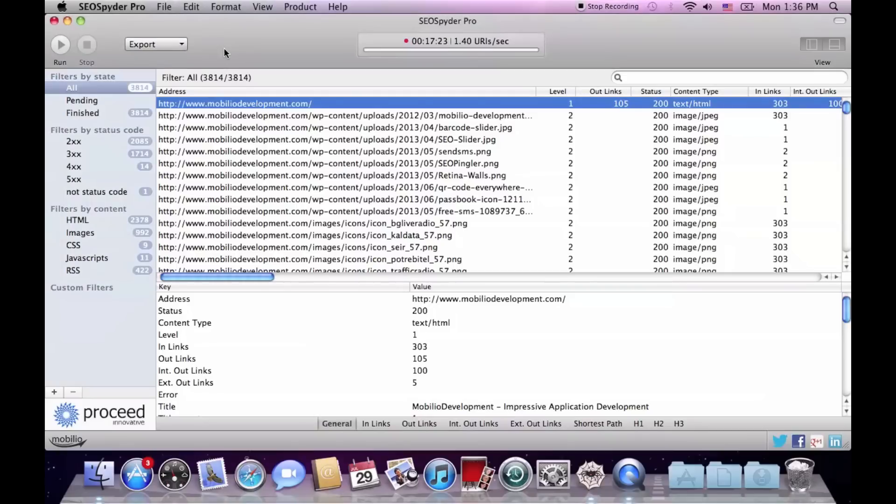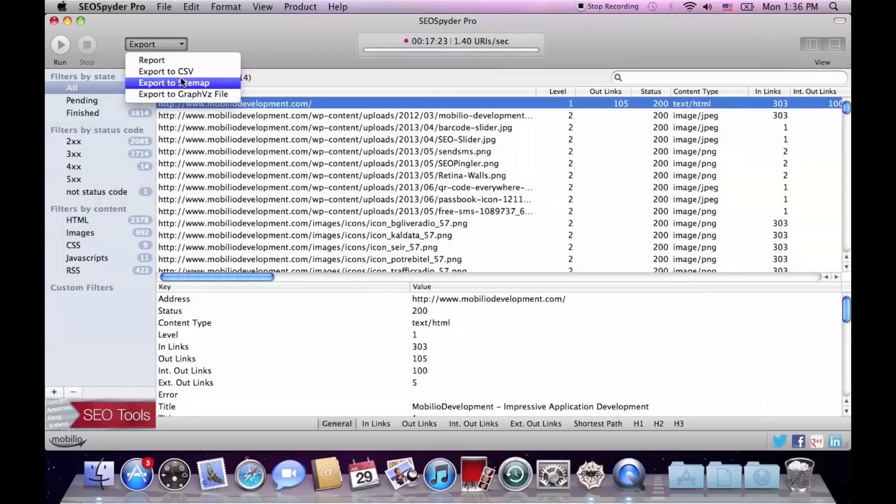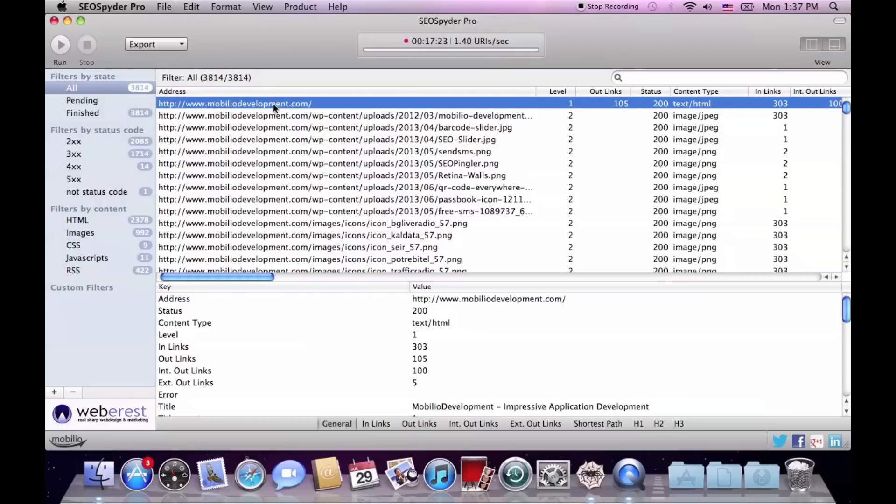Once the crawl has ended, you can either export the harvested data as an HTML report, CSV file, XML sitemap, or a graph easy file, or analyze it directly in the application.